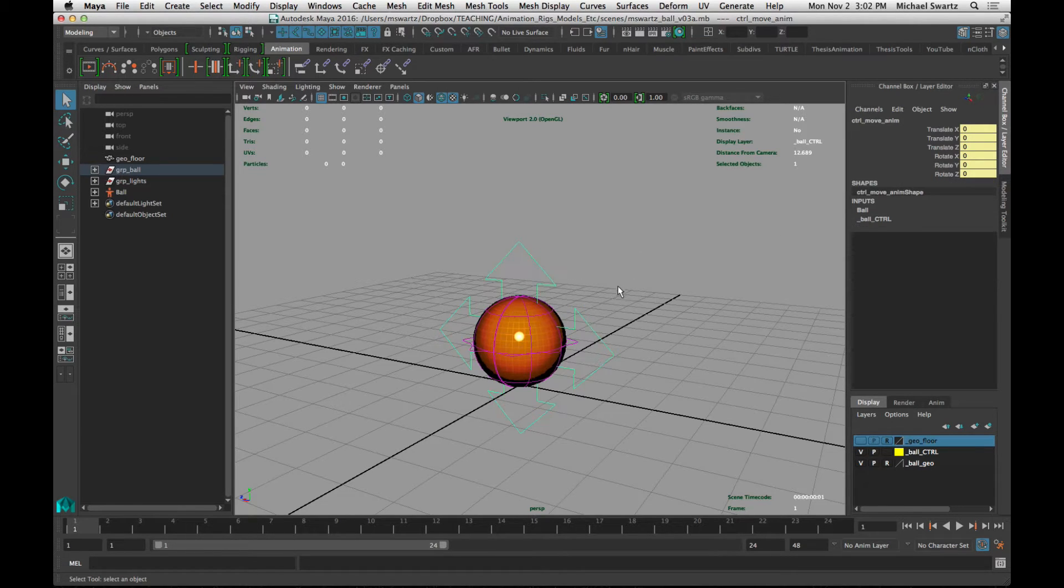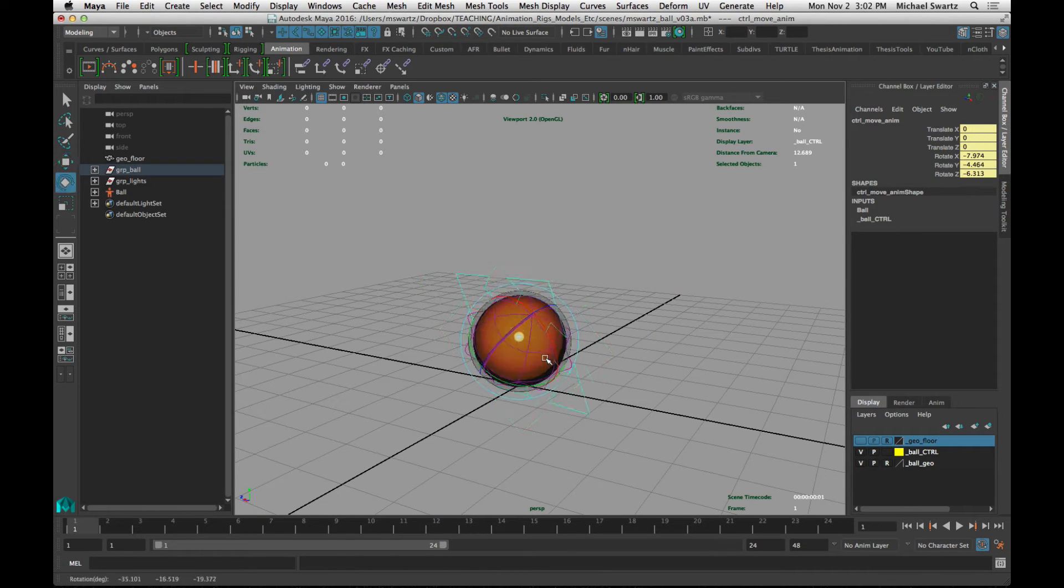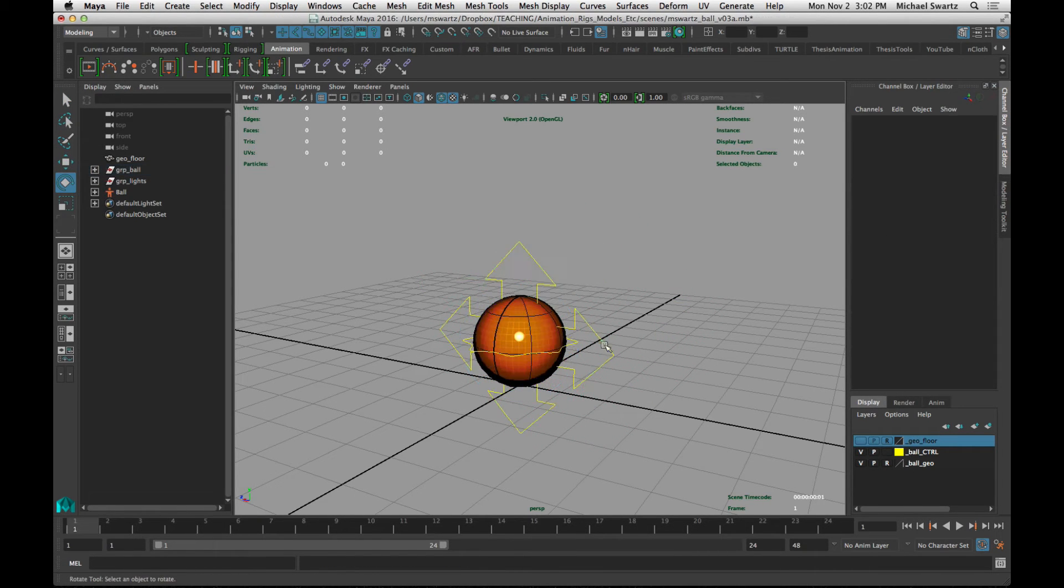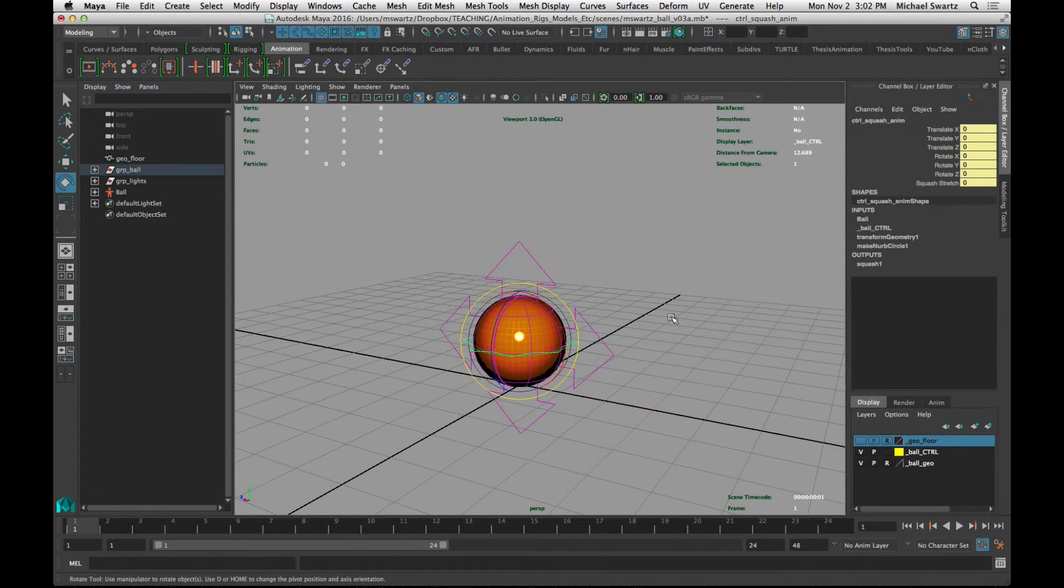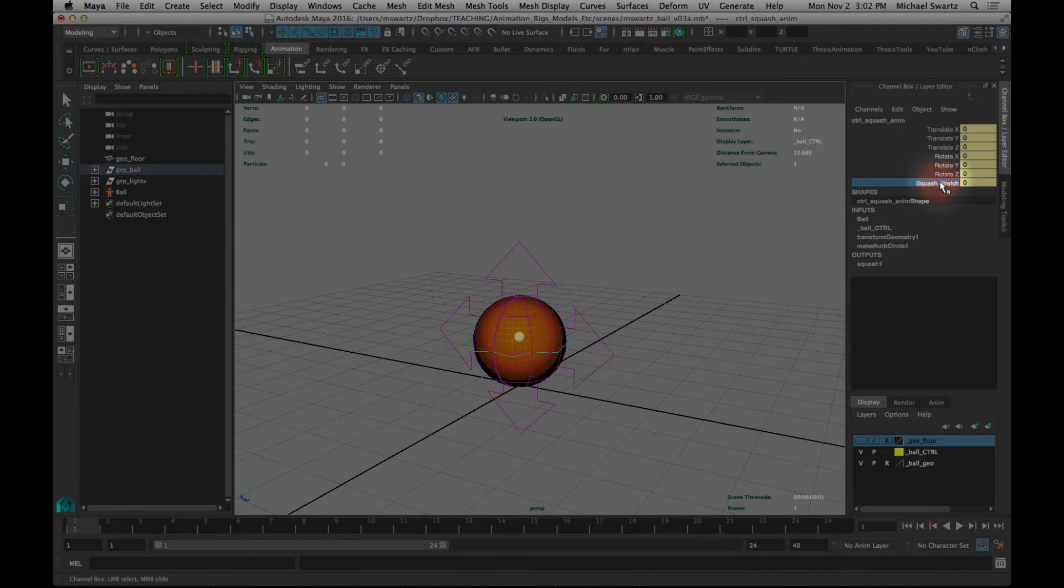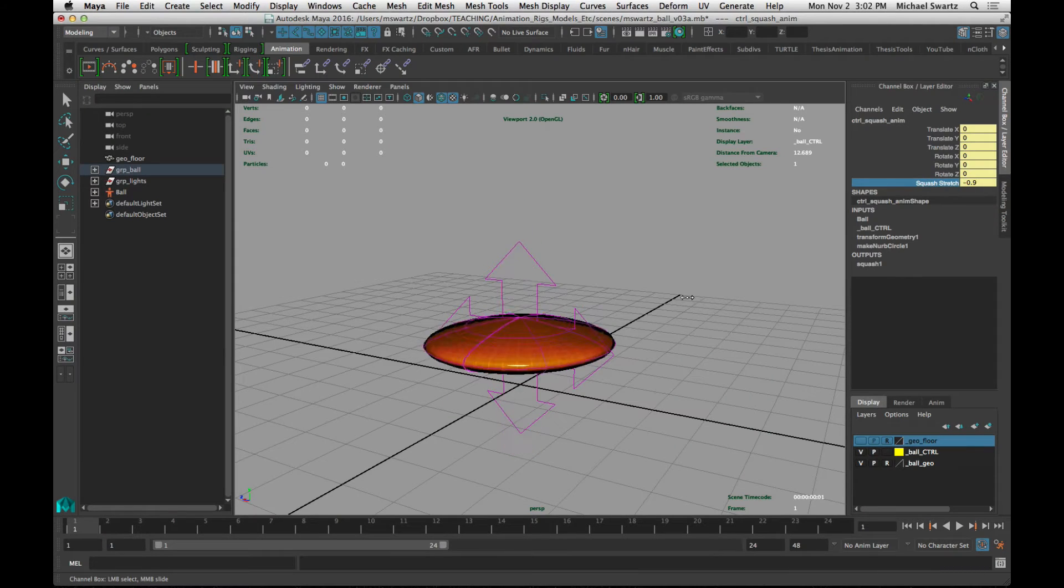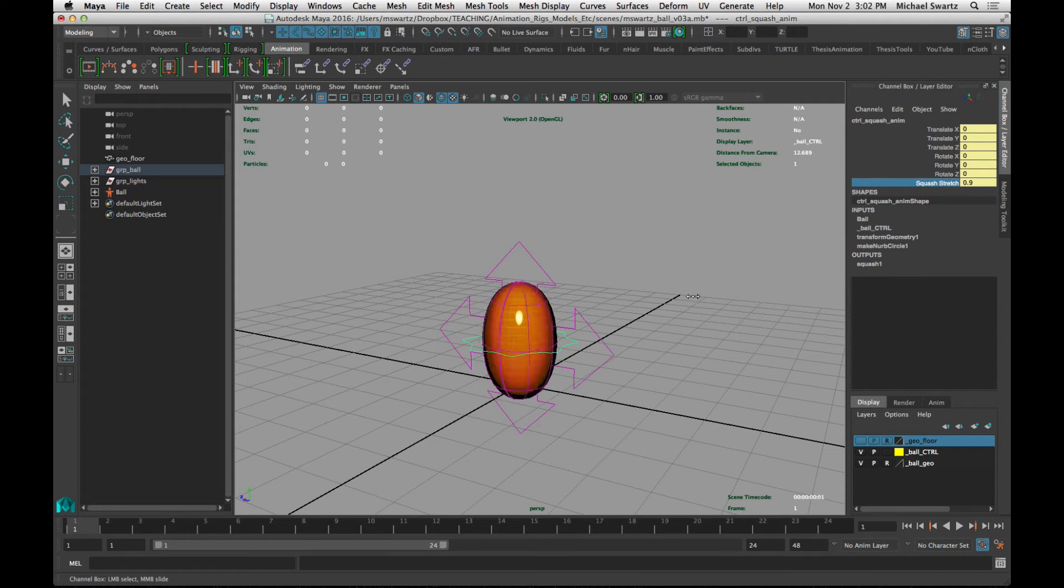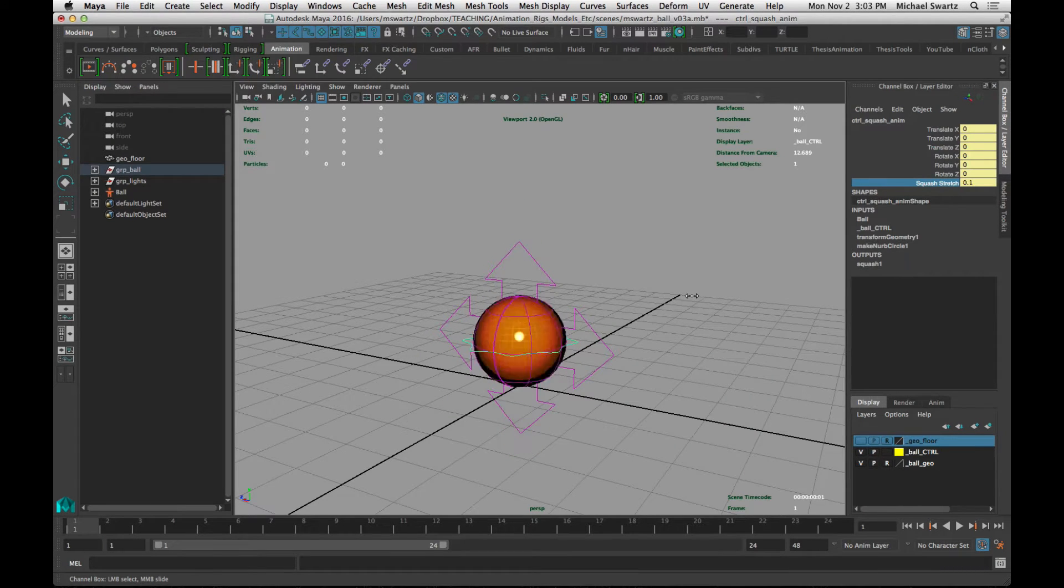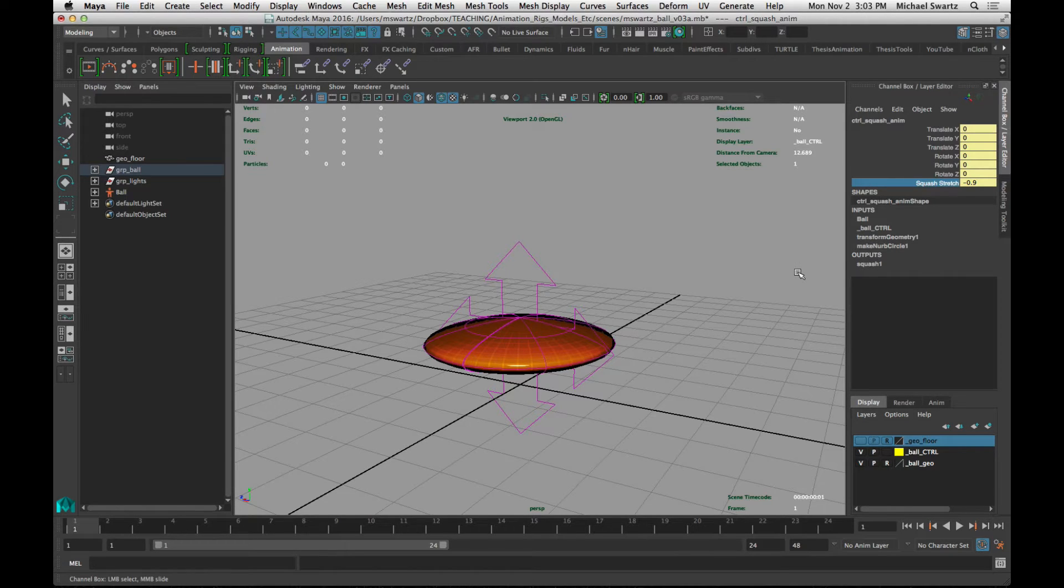So let's just demonstrate this. This can move around and rotate, and then this controller right here has a squash and stretch attribute. If you click on the name and then middle mouse left and right in the viewport, you can control the value as though it was an interactive slider.